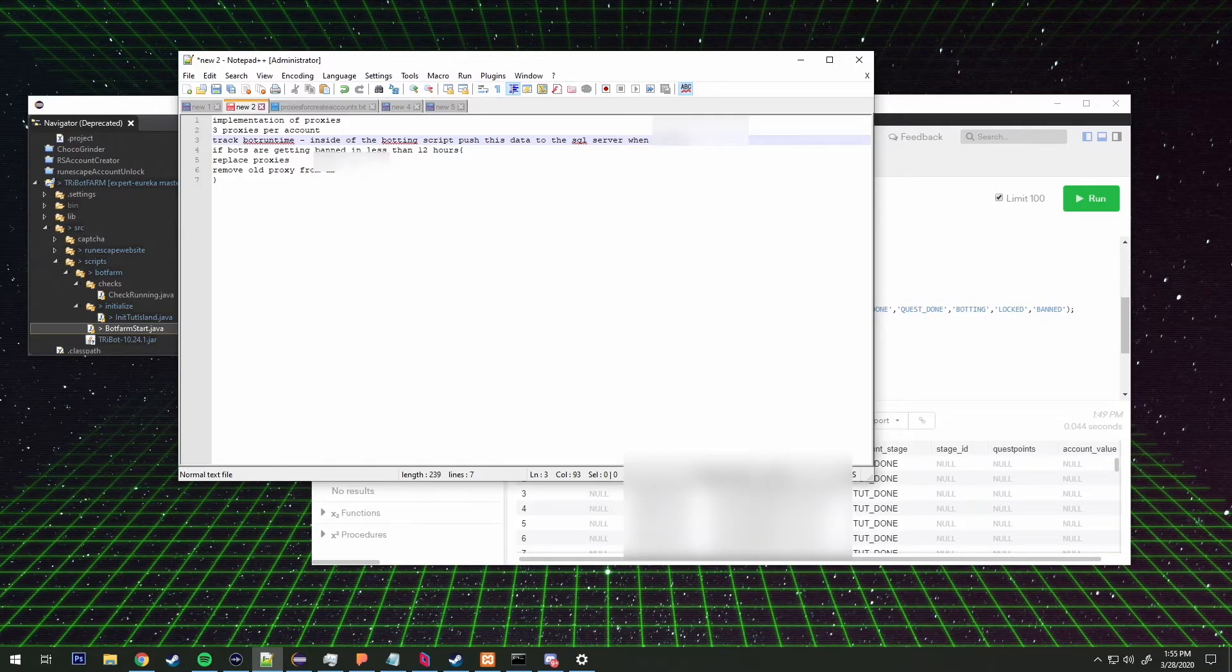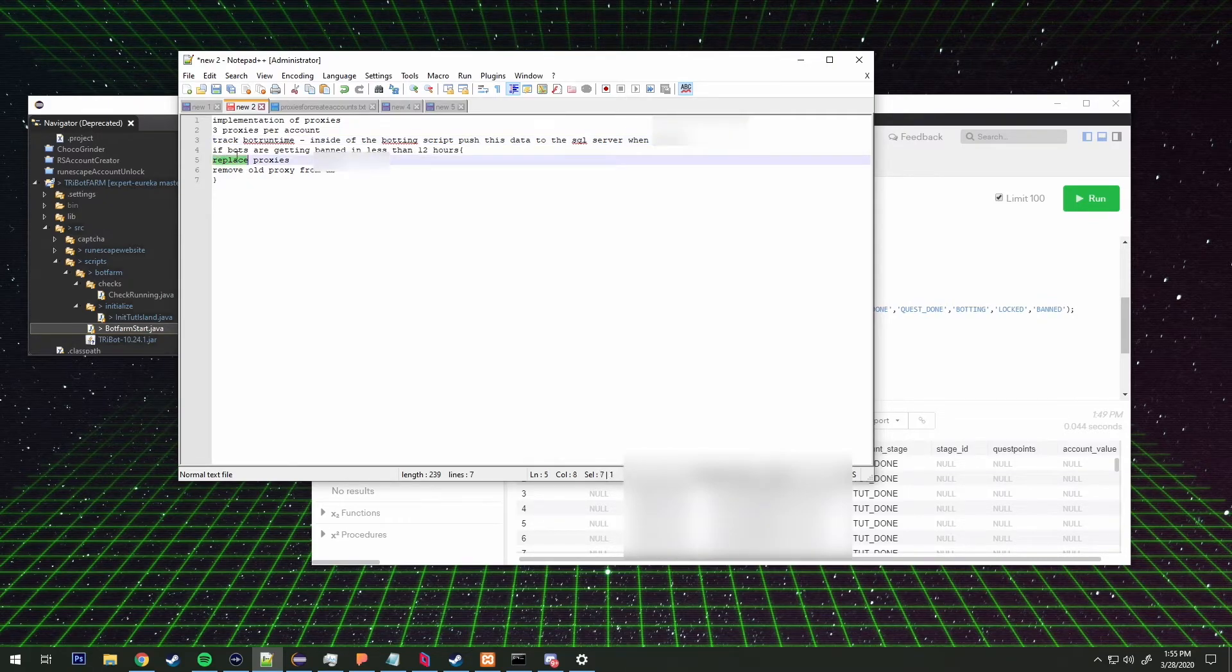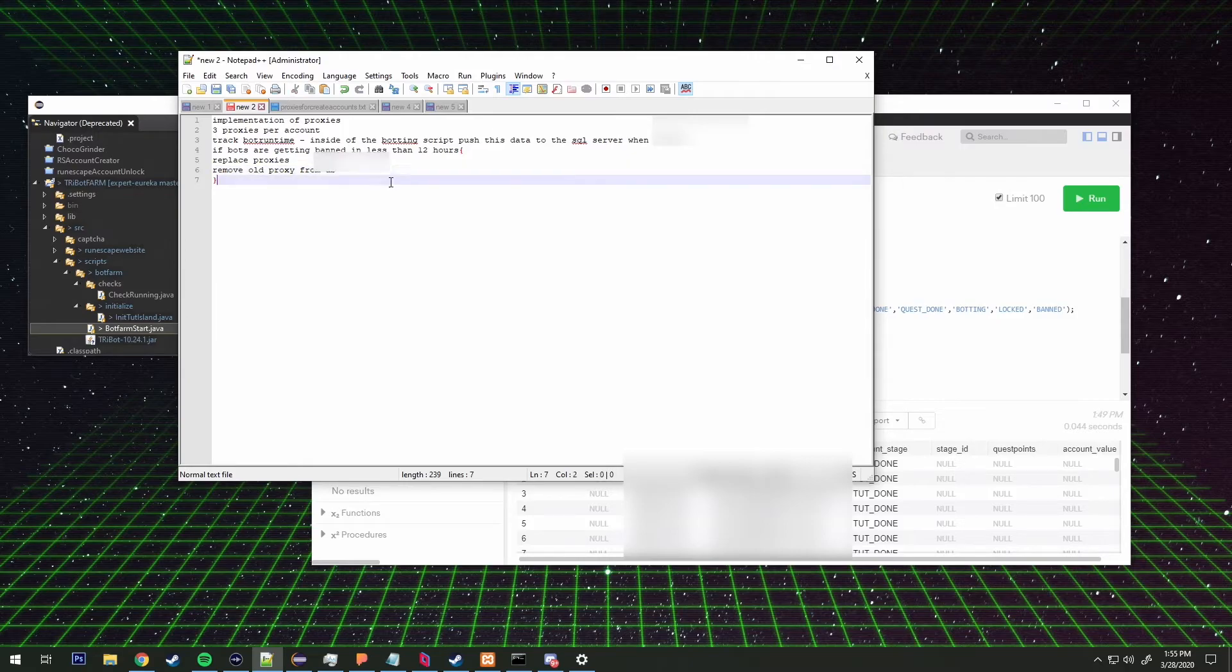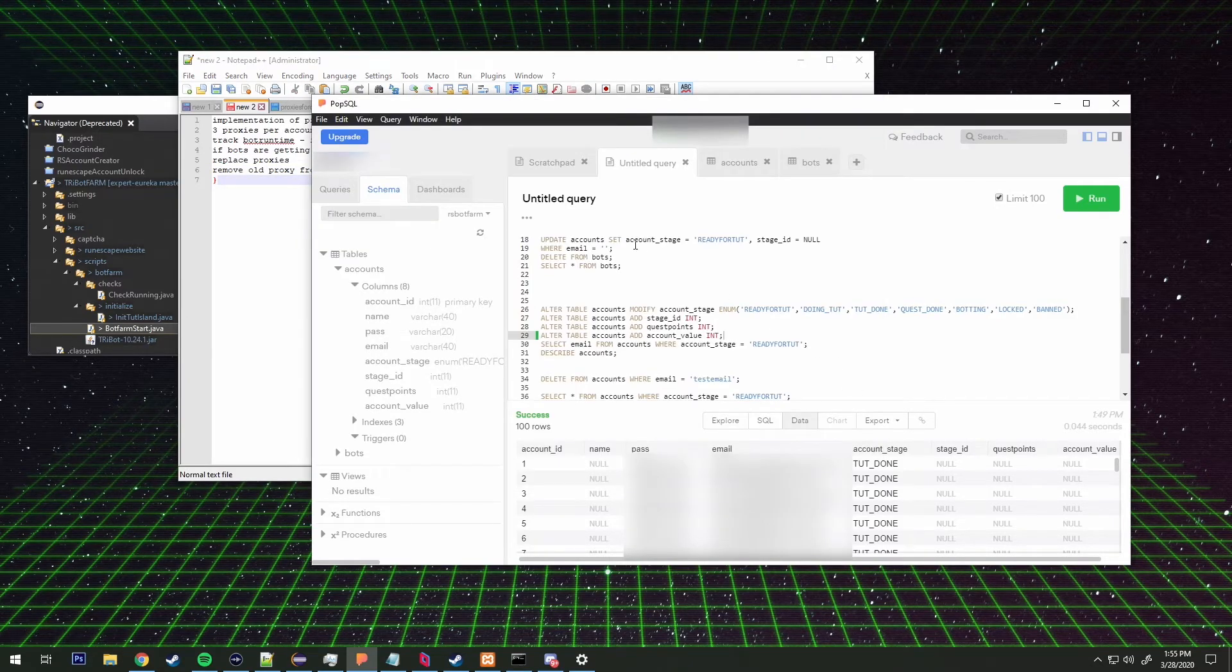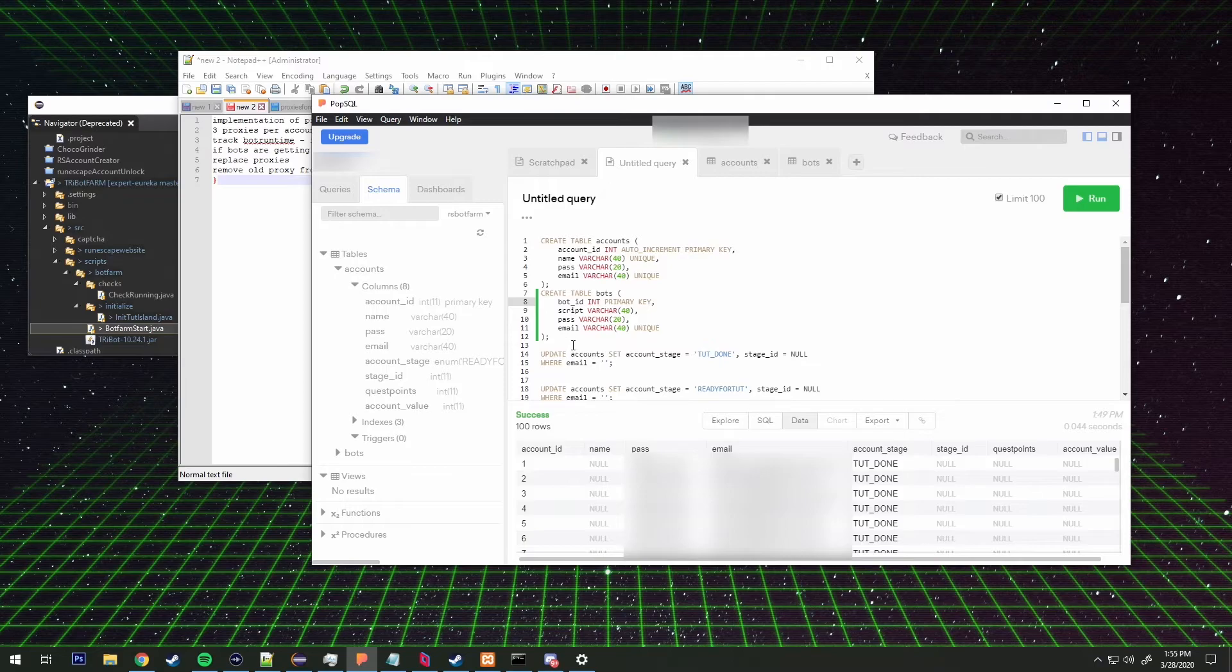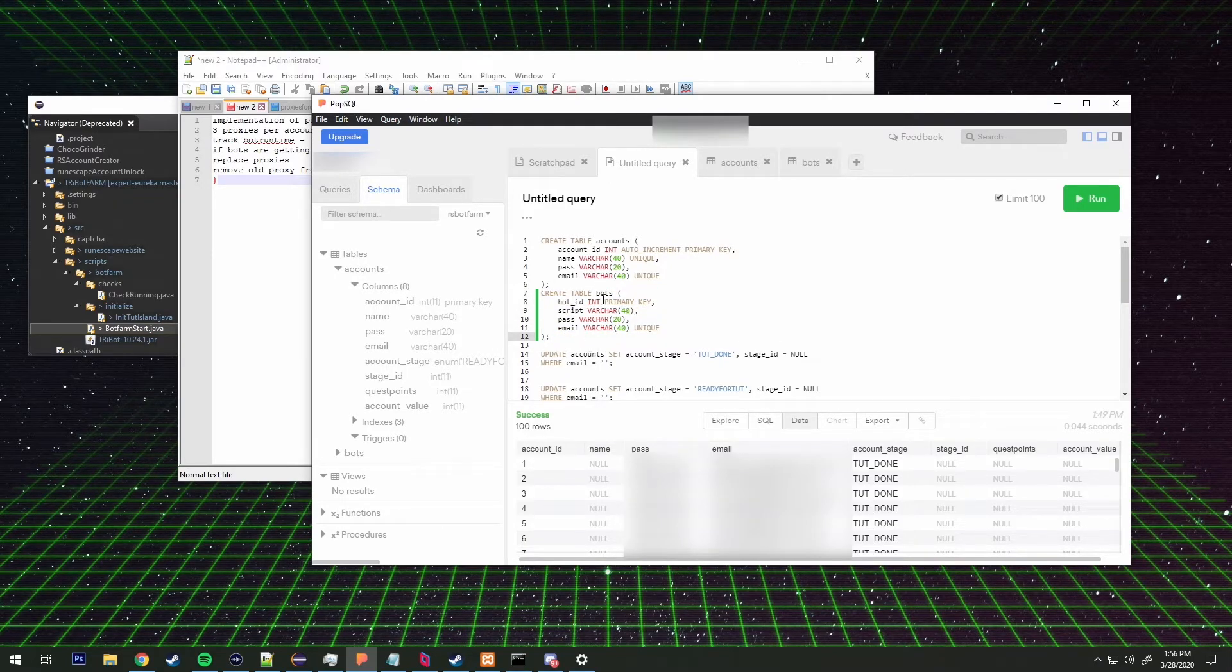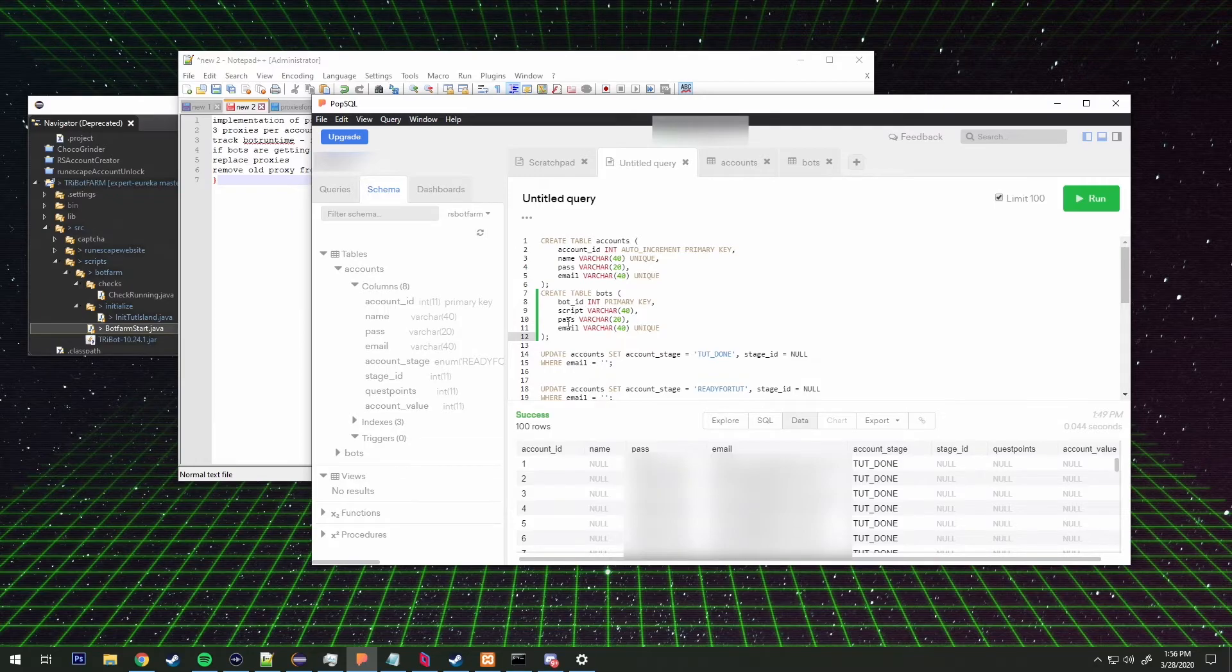We'll probably have like a little runtime script that automatically updates every like 30 minutes or so or something like that. If bots are getting banned in less than 12 hours then we need to replace the old proxies and remove the old proxies from the db. So we'll probably have another table created and it's going to be proxies.